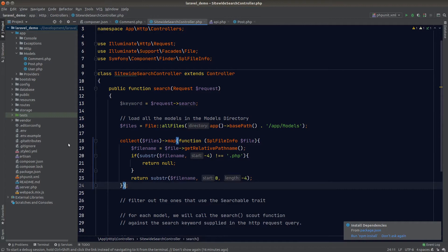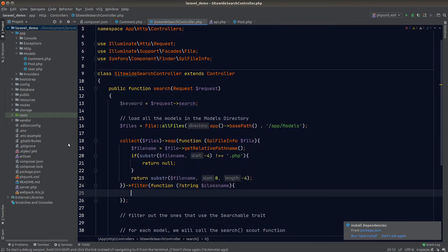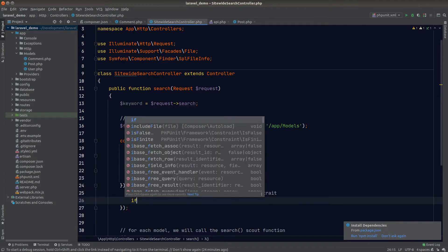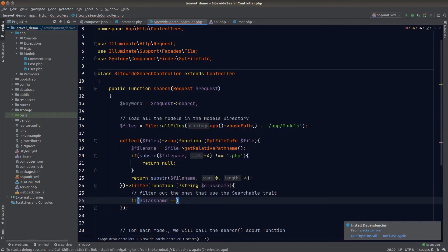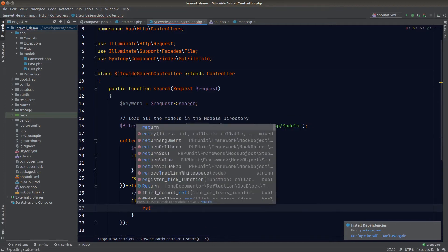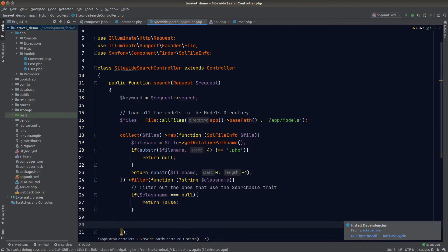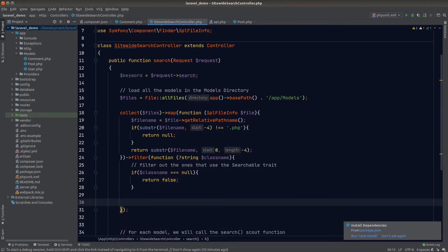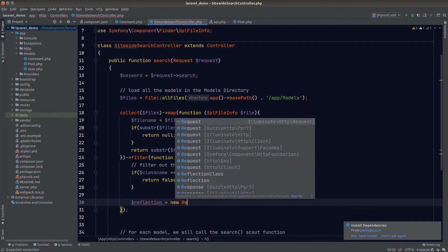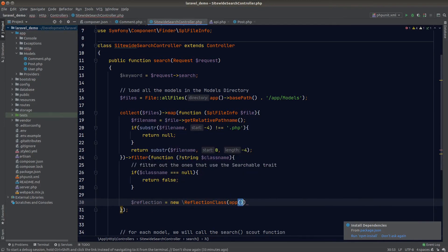We only want models that implement the Searchable trait, so let's filter the result of our map. The filter callback takes in a class name which is a nullable string. First we check whether the string is null — it is only null when it's not a PHP file — and return false to exclude it. Then we need to check if the class is actually an Eloquent model, and PHP's ReflectionClass is a good way to get that information.